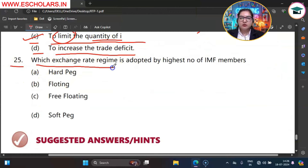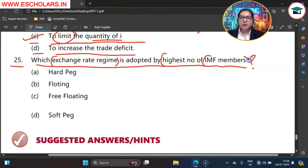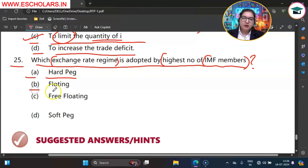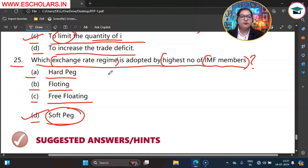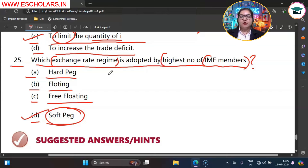Moving on to question number 25. Which exchange rate regime is adopted by the highest number of IMF members? The options are A hard peg, B floating, C free floating, D soft peg. D option is the correct option — soft peg. Soft peg is an exchange rate regime used by the highest number of IMF members. In this, a country's currency value is fixed in terms of another country's currency or a basket of currencies, but some flexibility is maintained. So I hope all these questions and answers are well understood. If you have any problem, you can ask in our comment section — our team will reply as soon as possible. Thanks for watching, see you in the next video, bye bye, take care, Jai Shisham, and all the best for your preparation.